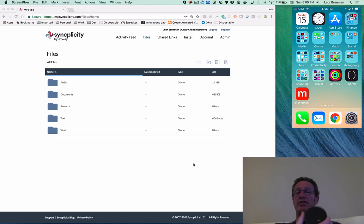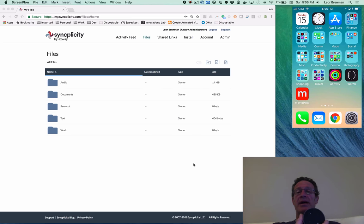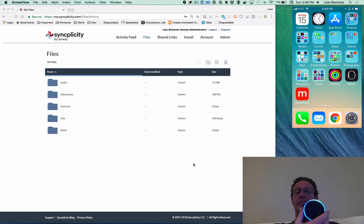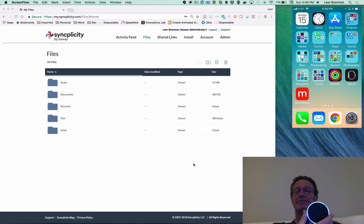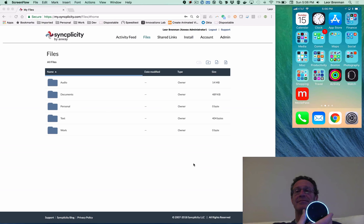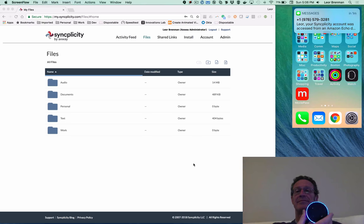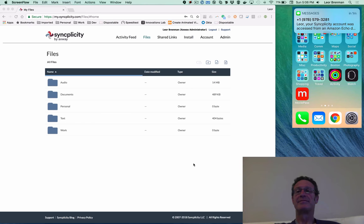So here's my Echo. Let me first get help. Alexa, ask SyncDrive for help. Hello, Lior. Welcome to SyncDrive. You can ask SyncDrive to get a list of your folders or to get the contents of a folder.